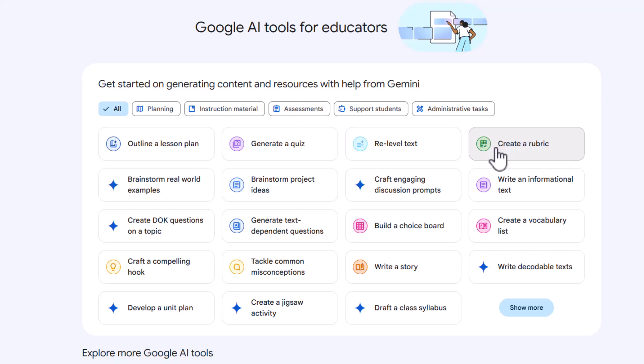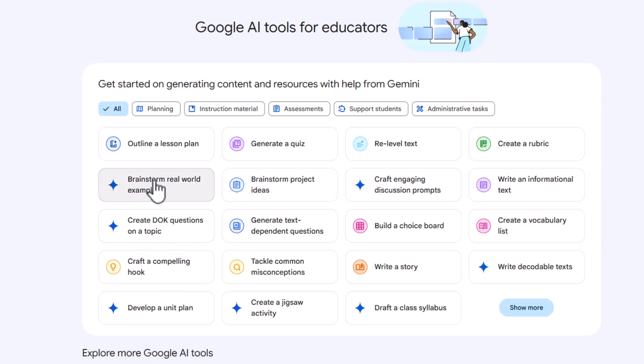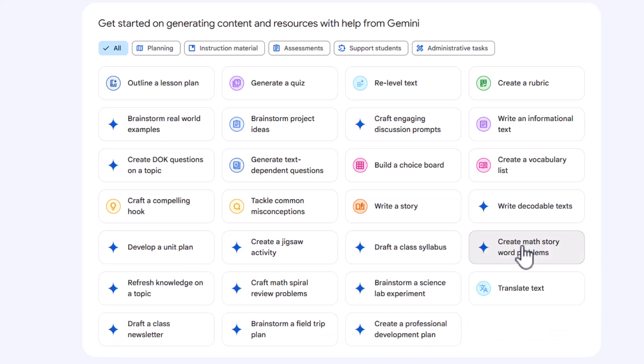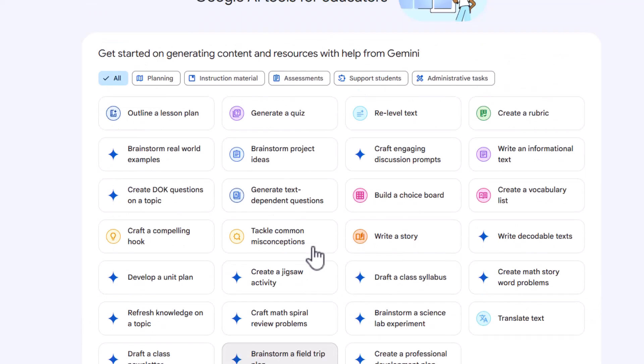create a rubric. And then you see this one with the little star. What that's called is a gem, and we will get into gems in another video. So we've got brainstorm project idea, generate text dependent questions, and you can see all of those right there. But you can click show more and then you get even more.